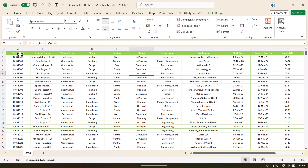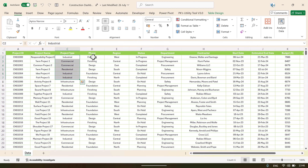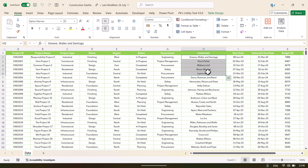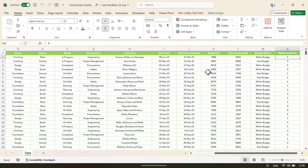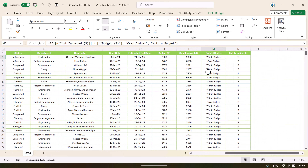Data is in Excel. We have project ID, project name, project type, phase, region, status, department, contractor, start date, estimated end date, budget, cost, and safety incidents. We have also put a formula for the budget status — over budget or within budget. You can put this in Power Query also if you want, but we have put it in the Excel itself.